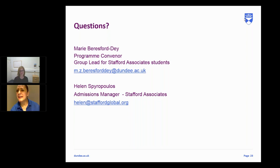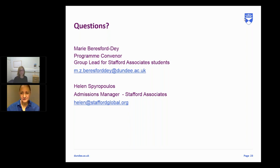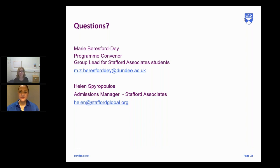Charlene asks: what is the semester timeline — how long is it? A semester is 20 weeks. If you undertake one 30-credit module over 20 weeks, you're looking at approximately 15 hours of study per week. Obviously if you're doing fast track, that is doubled.